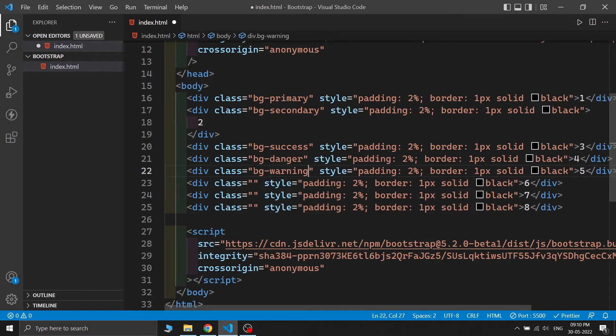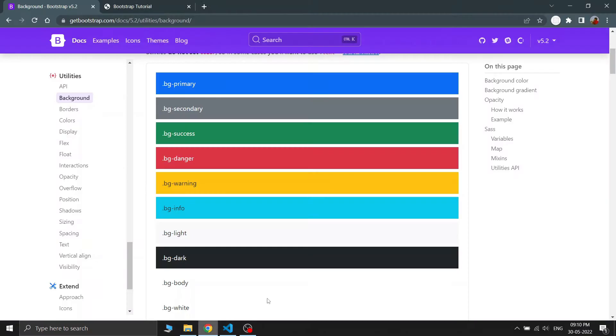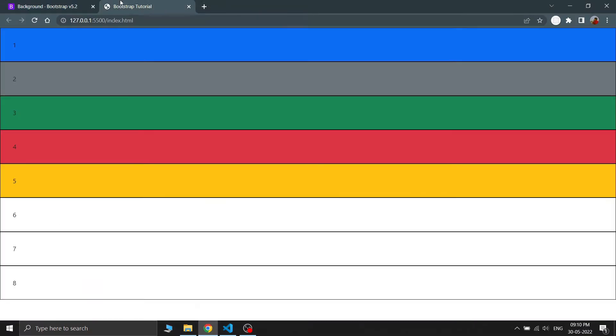Next let's write the classes for success, danger, and warning. You can see: green is for bg-success, red is for bg-danger, and orange is for bg-warning.